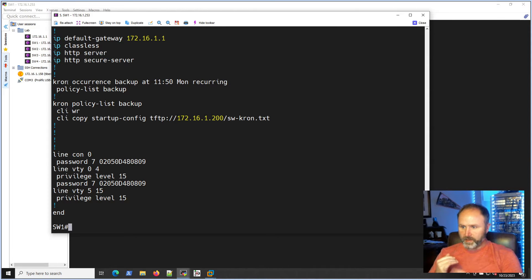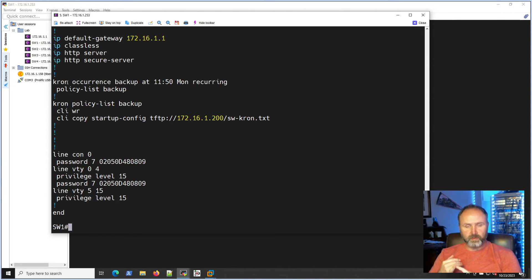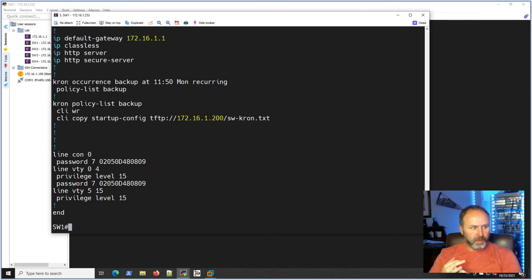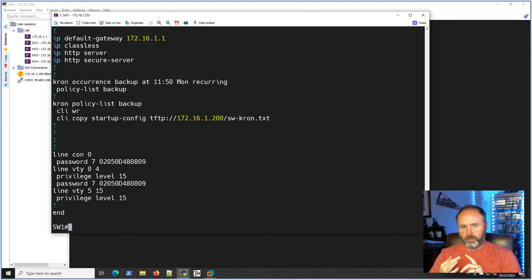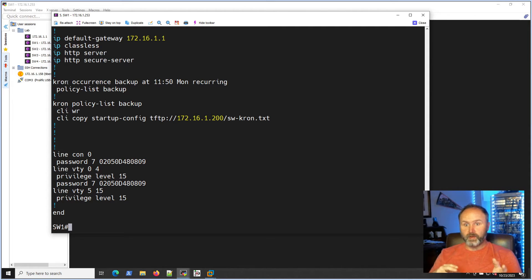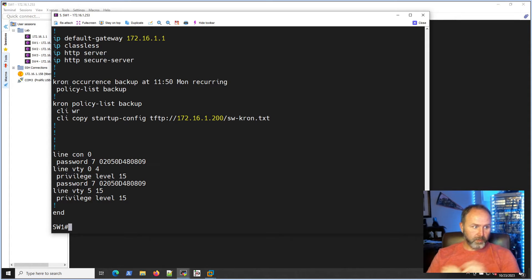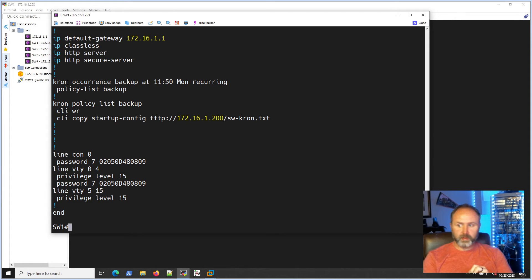So yeah, I see this happen a lot in production environments where you'll get a switch configured, the clock is always wrong for some reason. Guys don't do the NTP configuration for them, I don't know why. And then the scheduling backup. So usually when something happens with the switch they're having to find old backups that happened months ago.